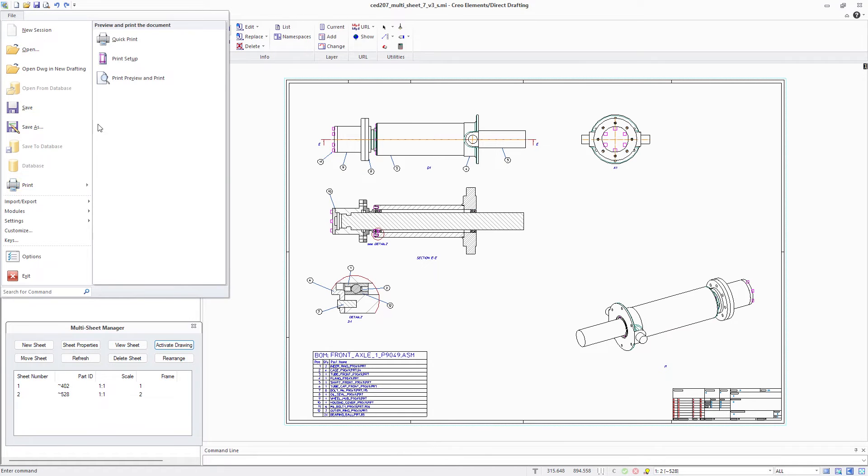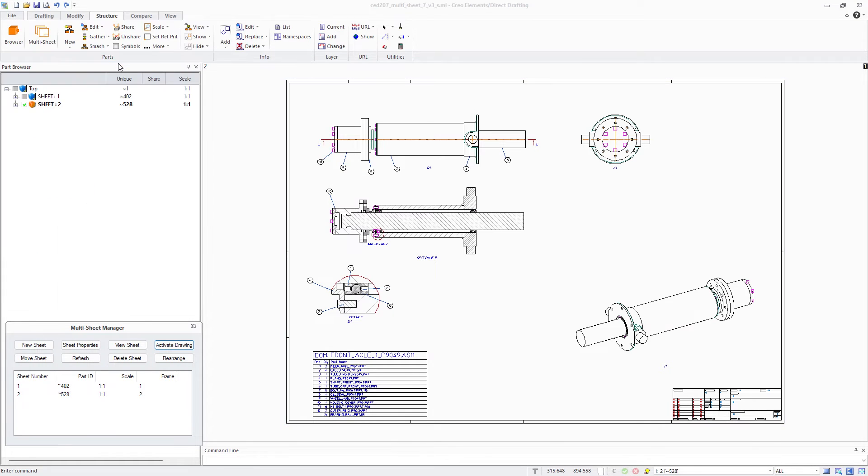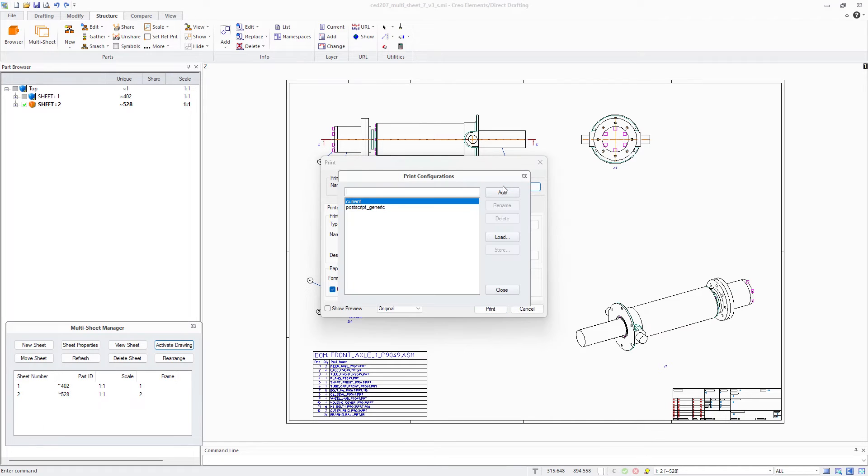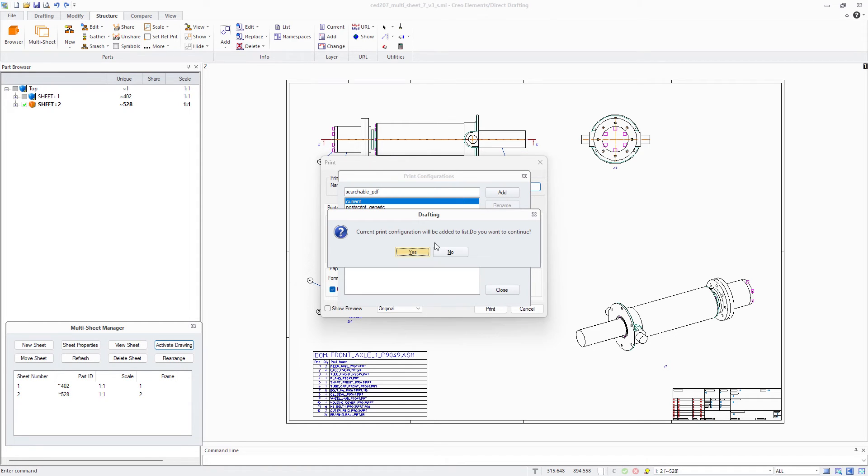The status of the searchable text option remains persistent during a drafting session. You can also save it as part of a print configuration that can be defined from within the Print Dialog Settings menu.